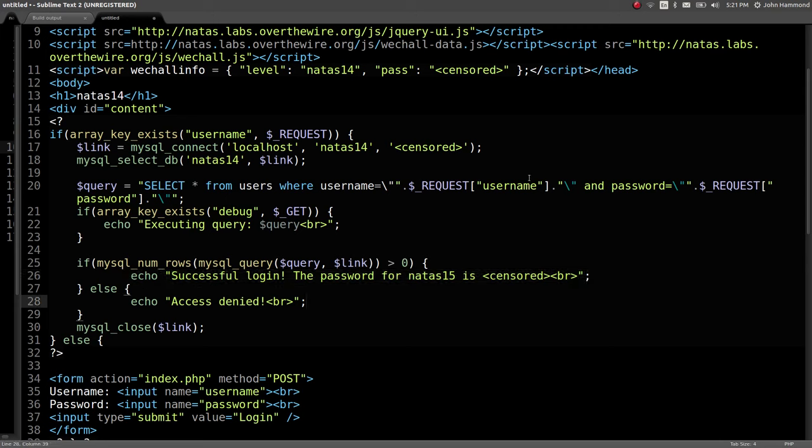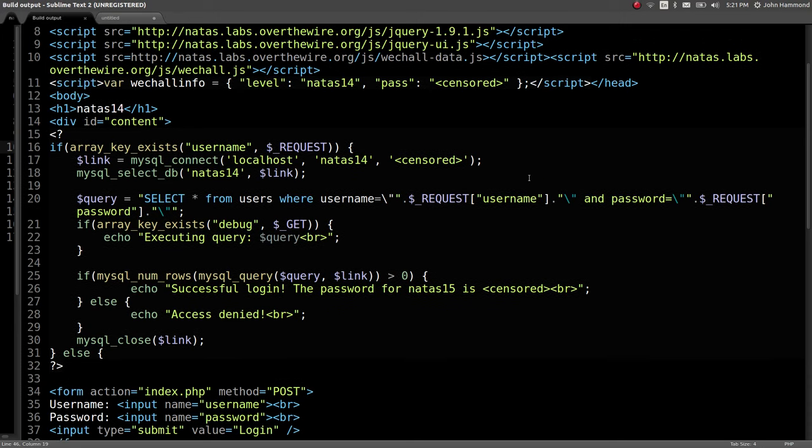So, we don't know any username and password. We literally don't know credentials, so we can't log in. But we can take advantage of this SQL injection and maybe get it to return something and log in, get the password for the next level. Let's go ahead and try this.